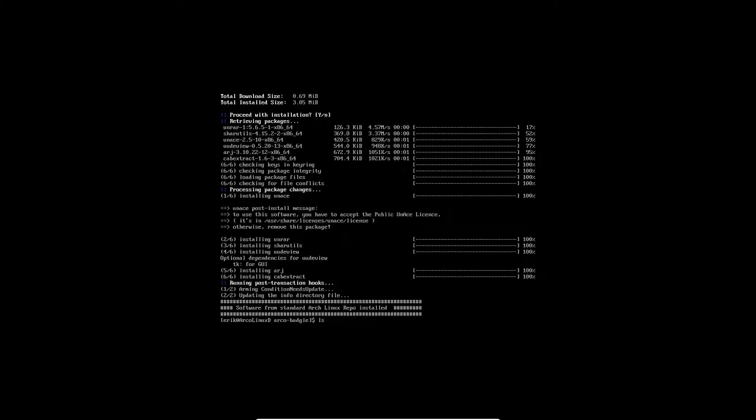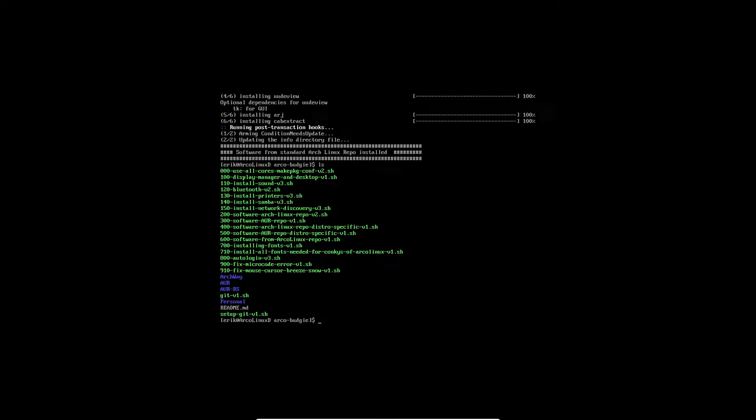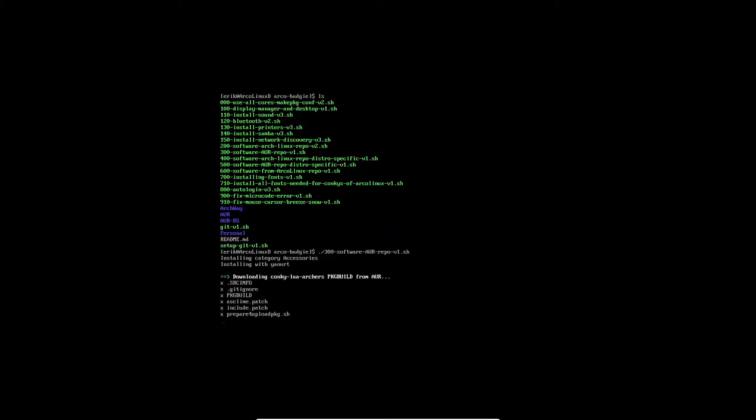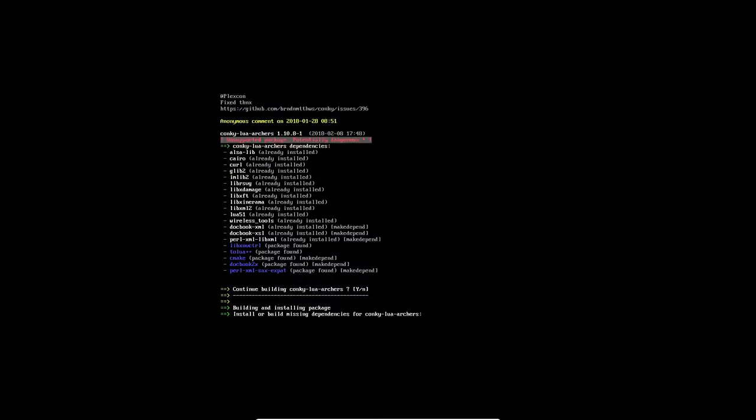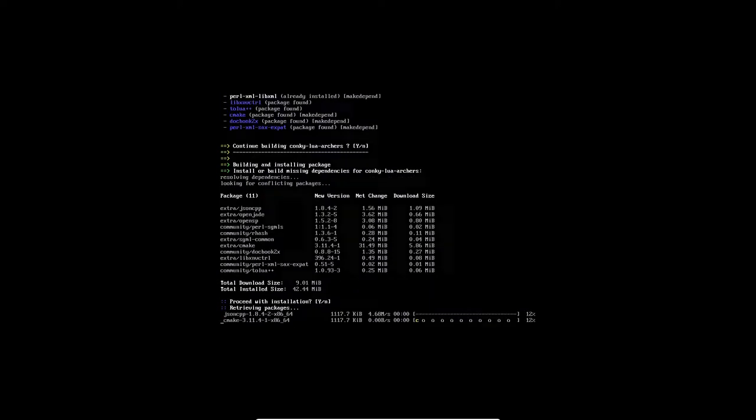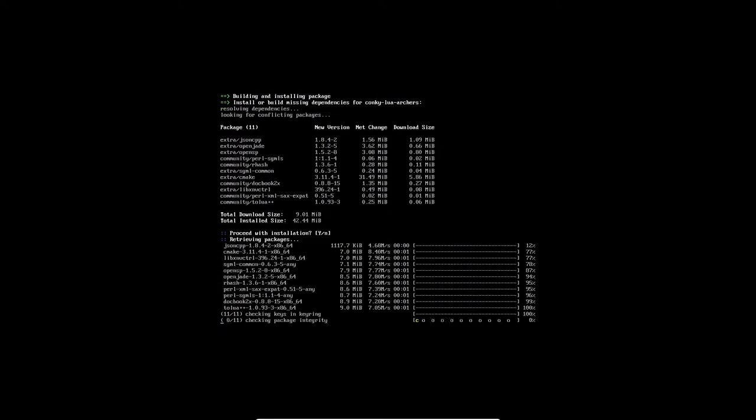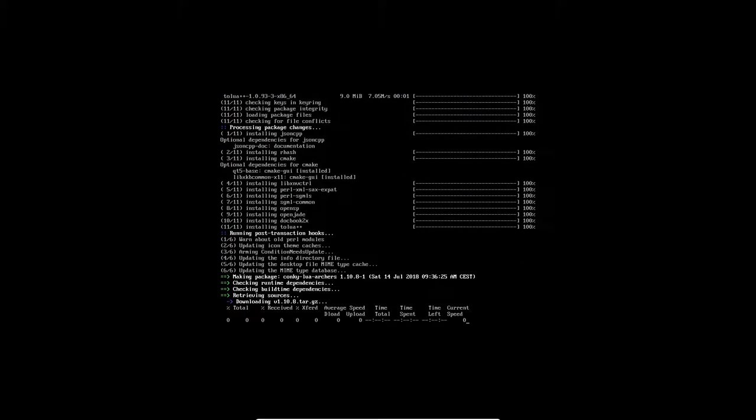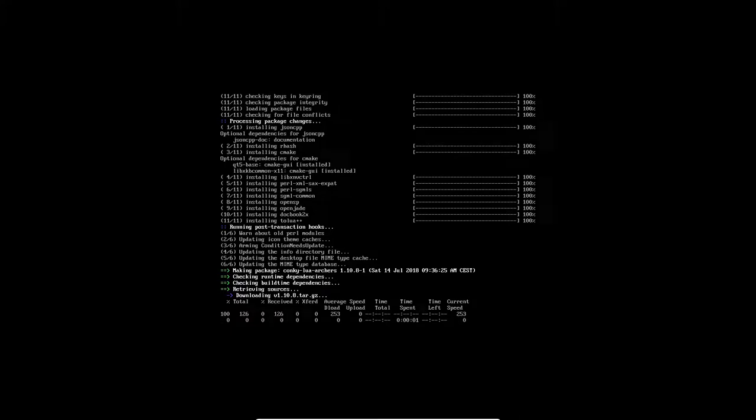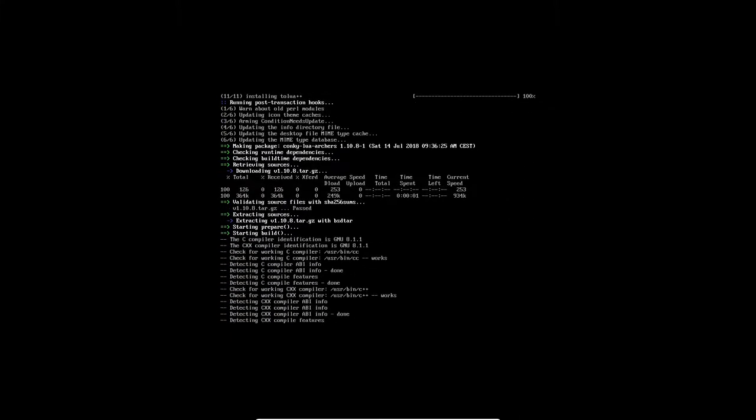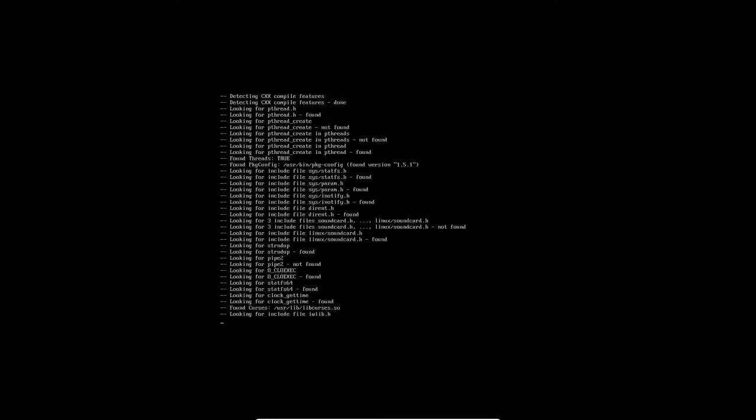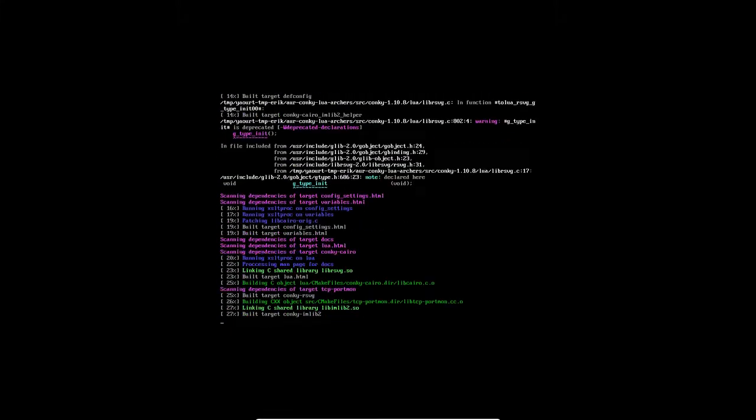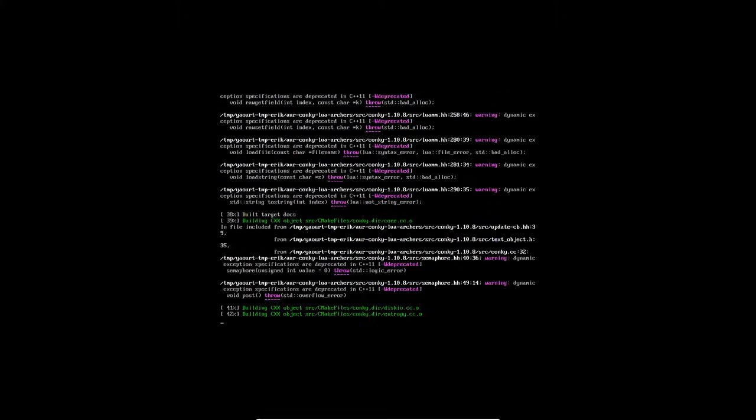Alright. So the last one was 200, 300. Let's run the AUR packages. This is Dropbox. I see passing the Luas, the Conkeys. It's being installed right now. Let's wait again for this installation.